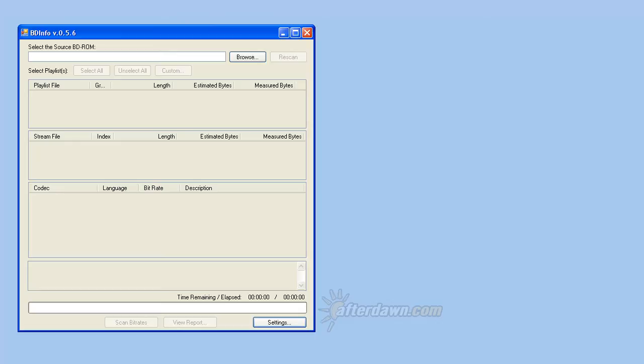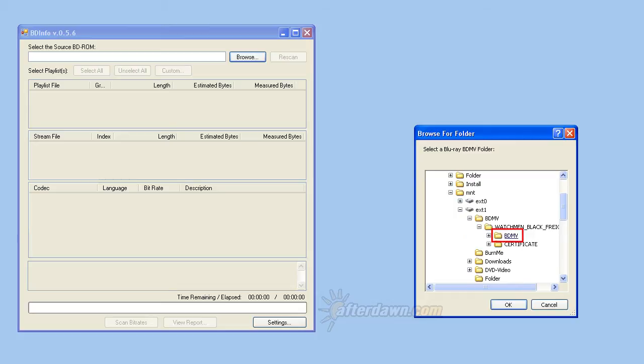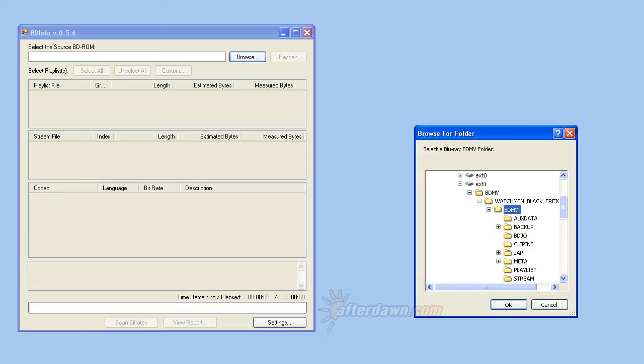To open your Blu-ray files, use the Browse button. You will need to locate the BD-MV folder from your Blu-ray disk. Click the OK button and BD-info will scan your Blu-ray files to determine basic information about each title.